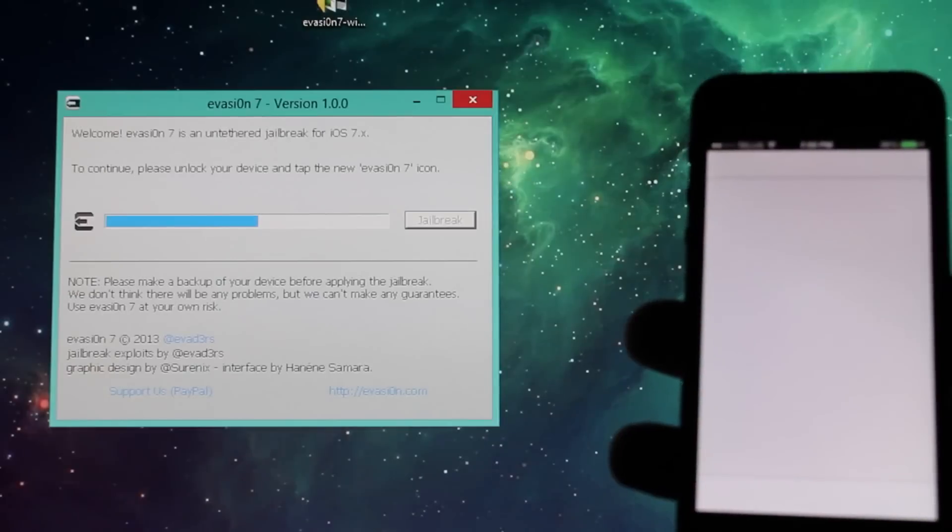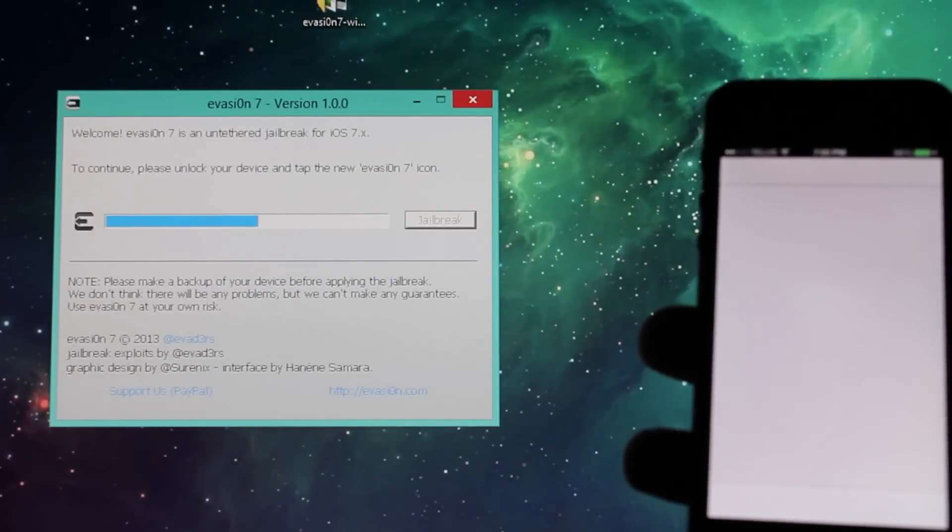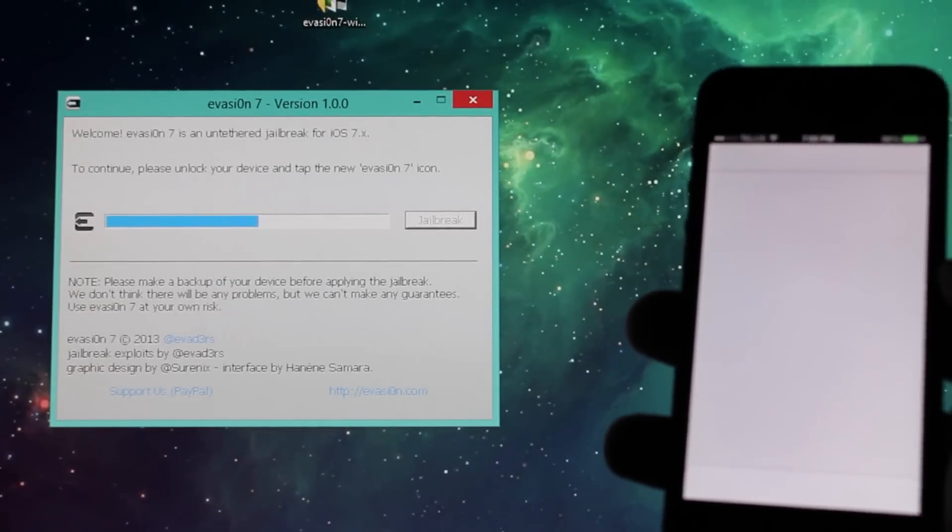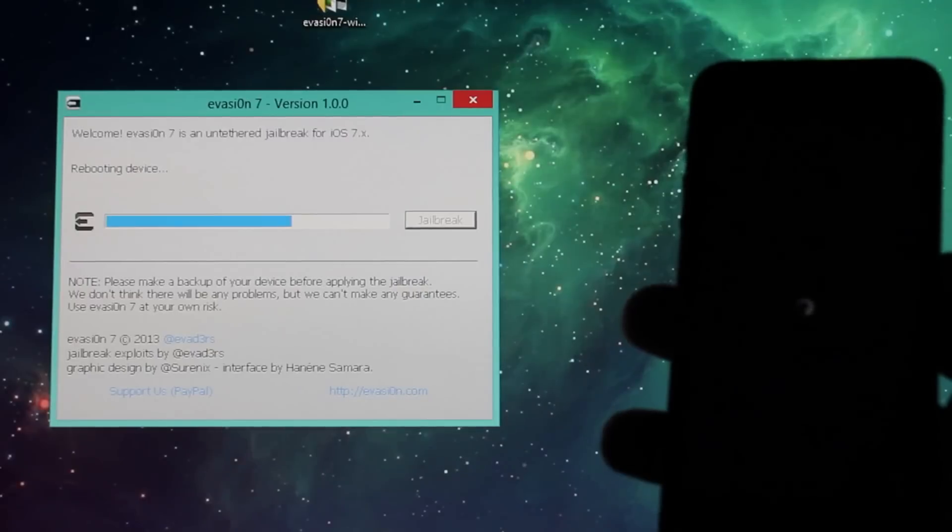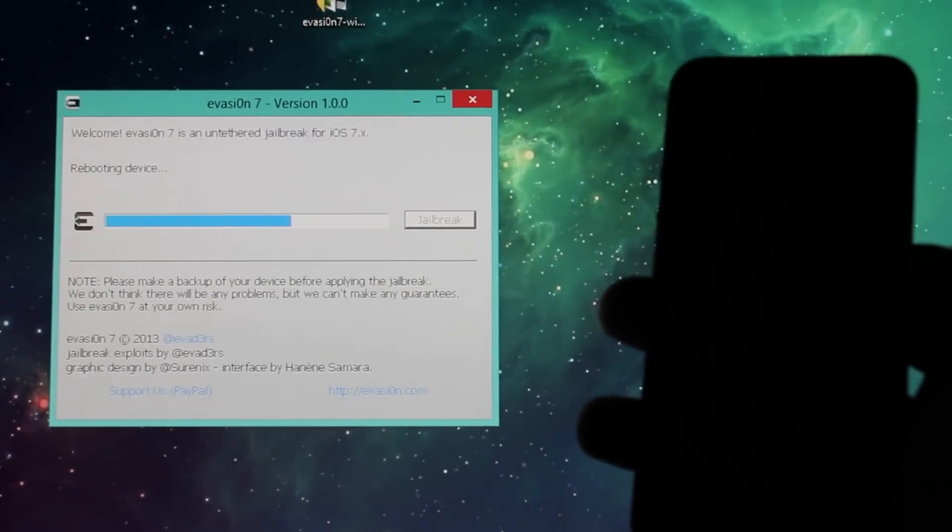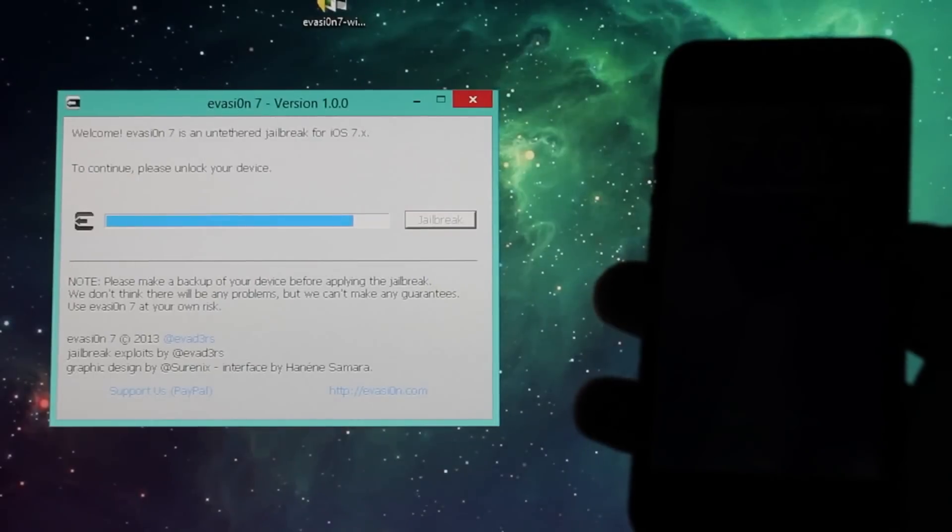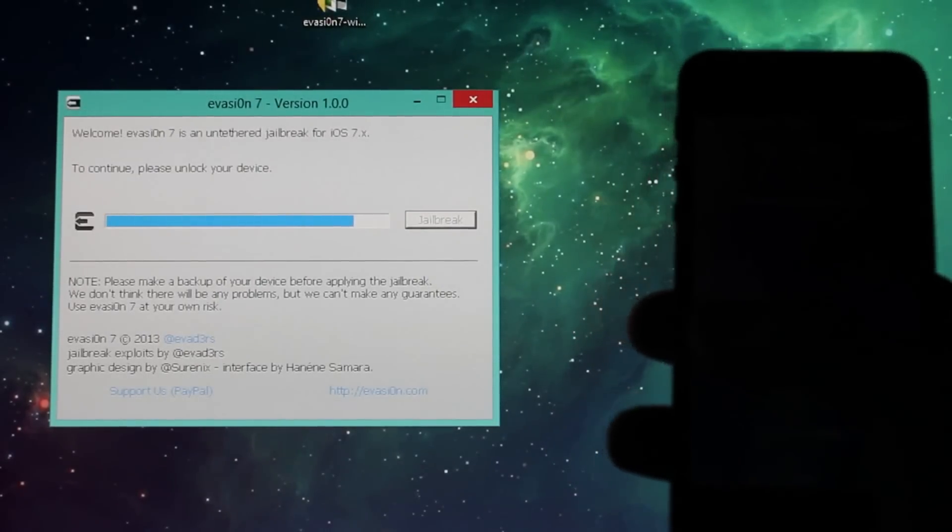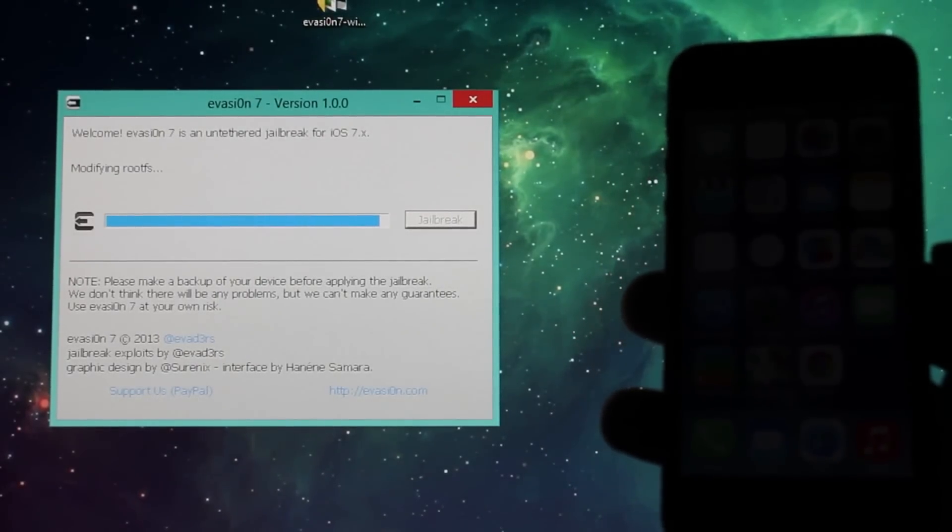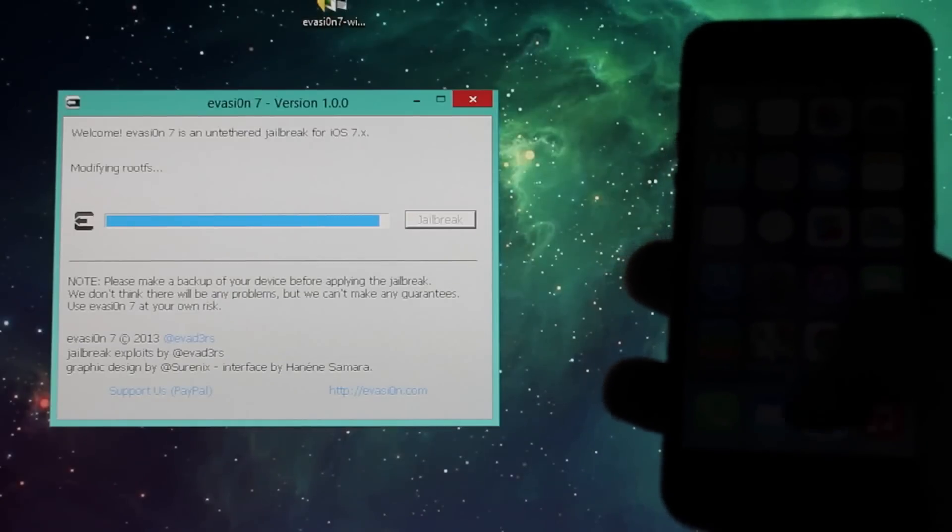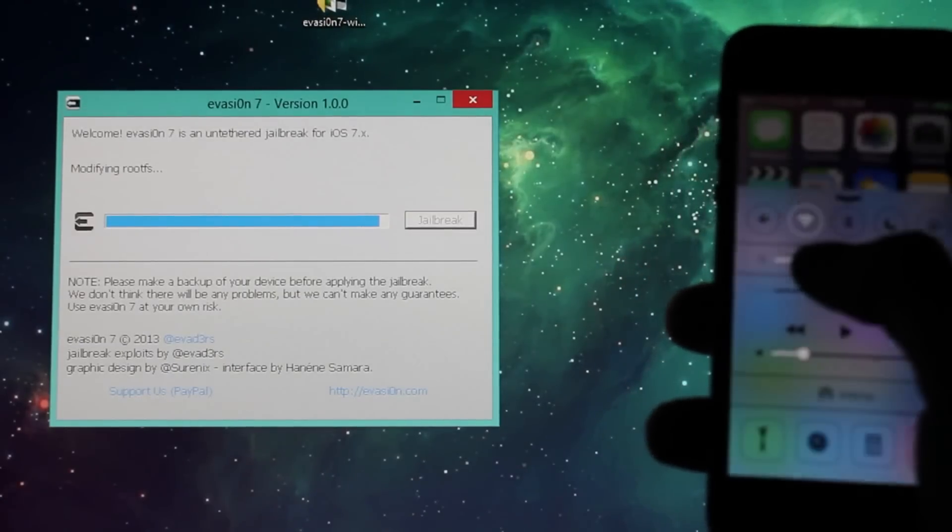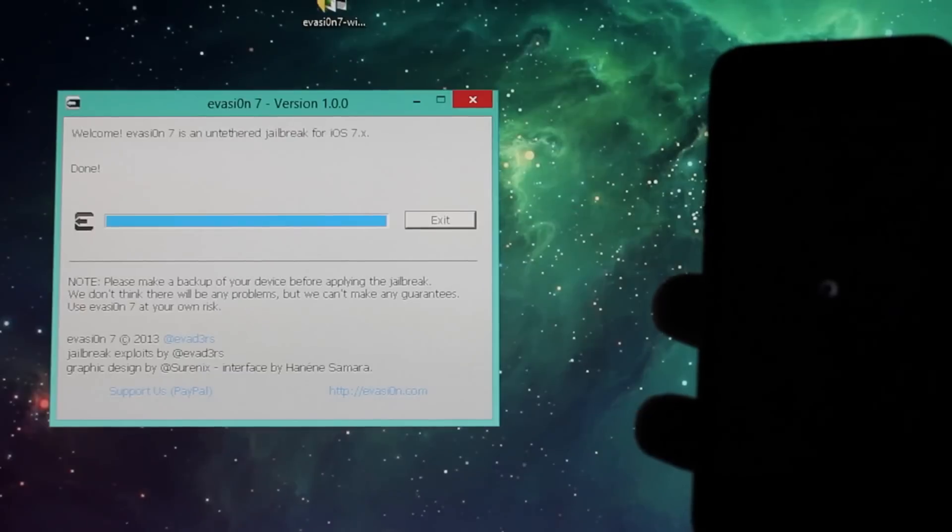All right, now once again it says to continue please unlock your device, so I did that. Now the brightness is really low, so I'll just put it up again.